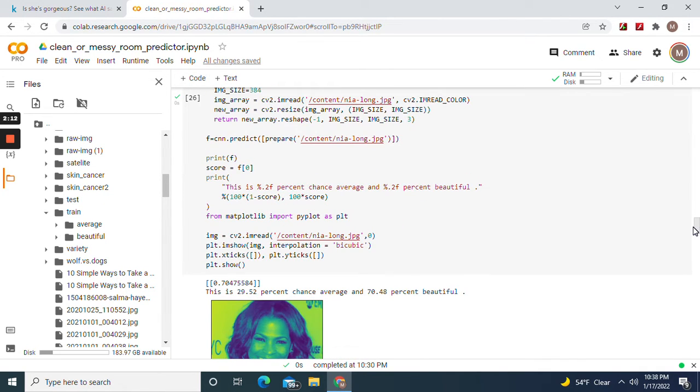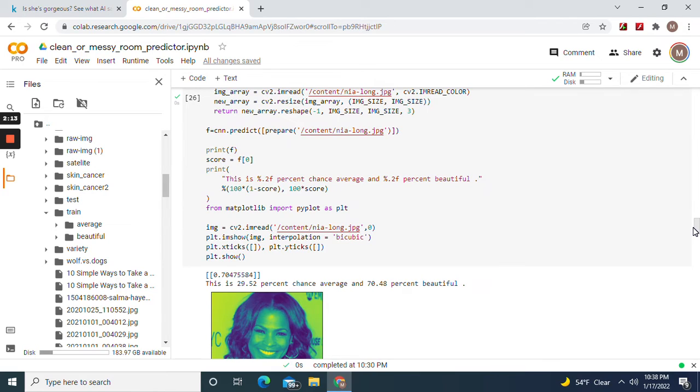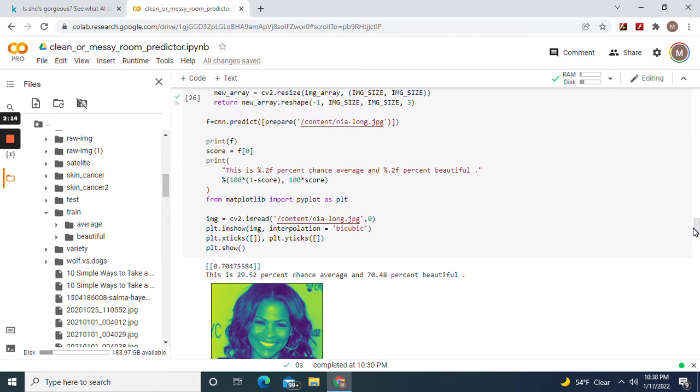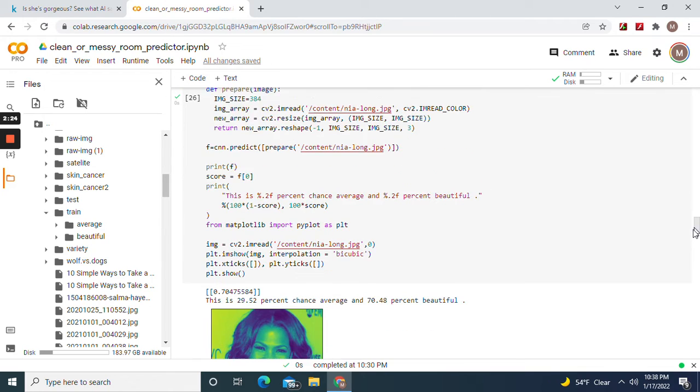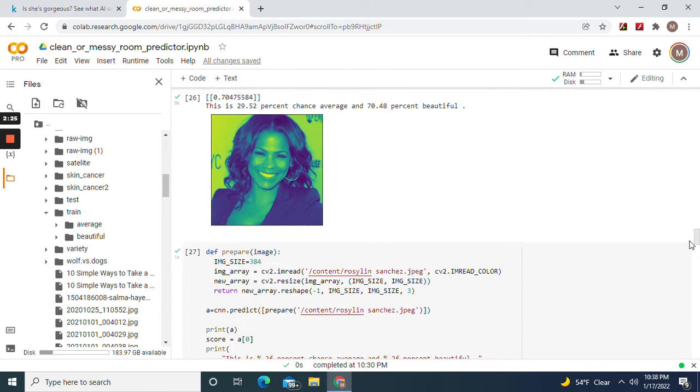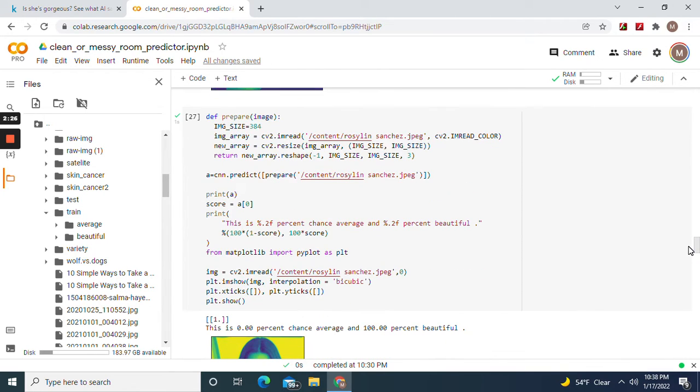Nia Long: 29.52% average, 70.48% beautiful.